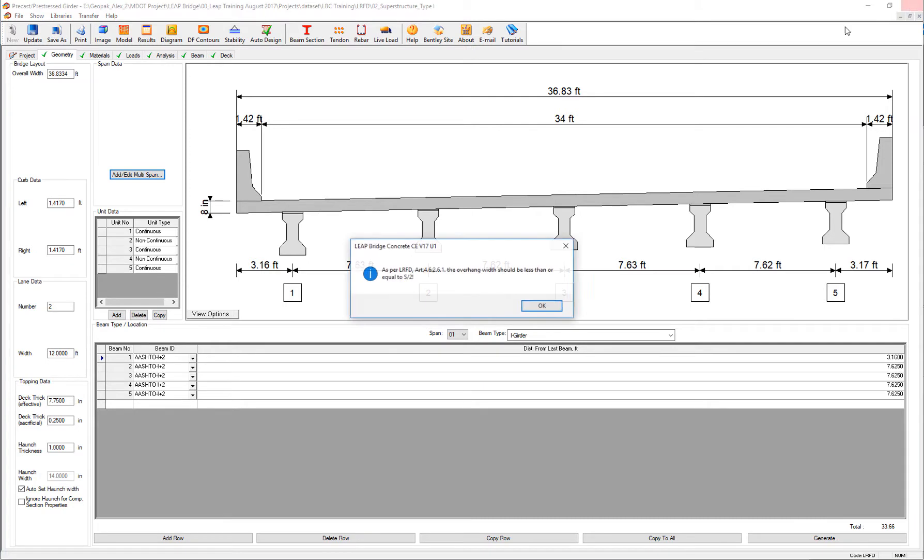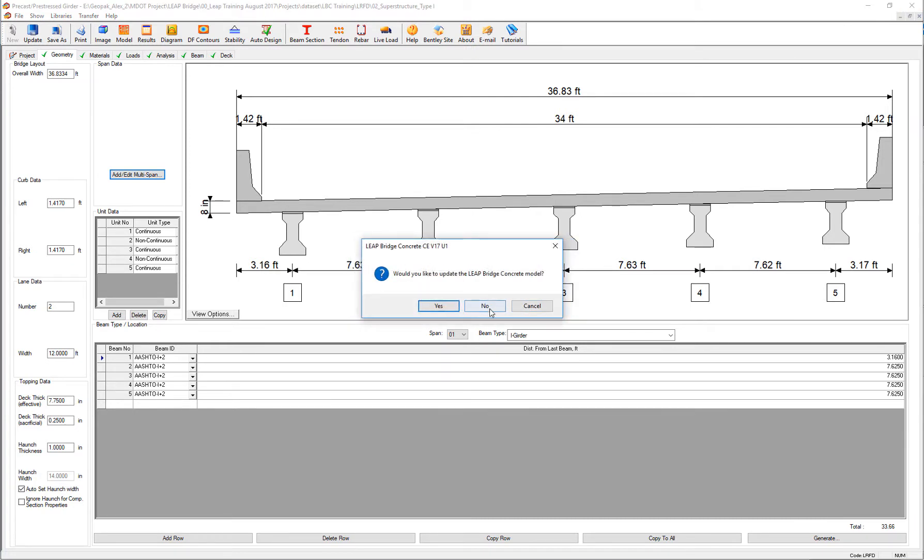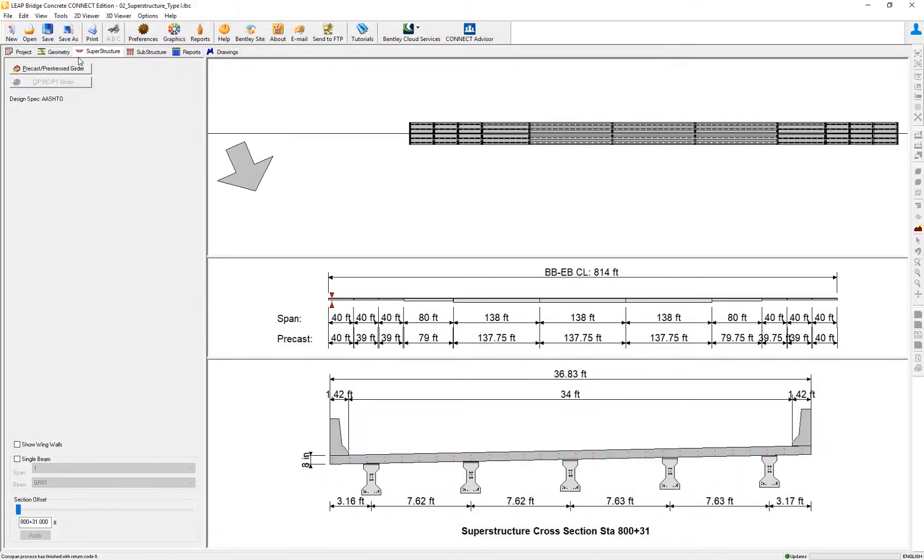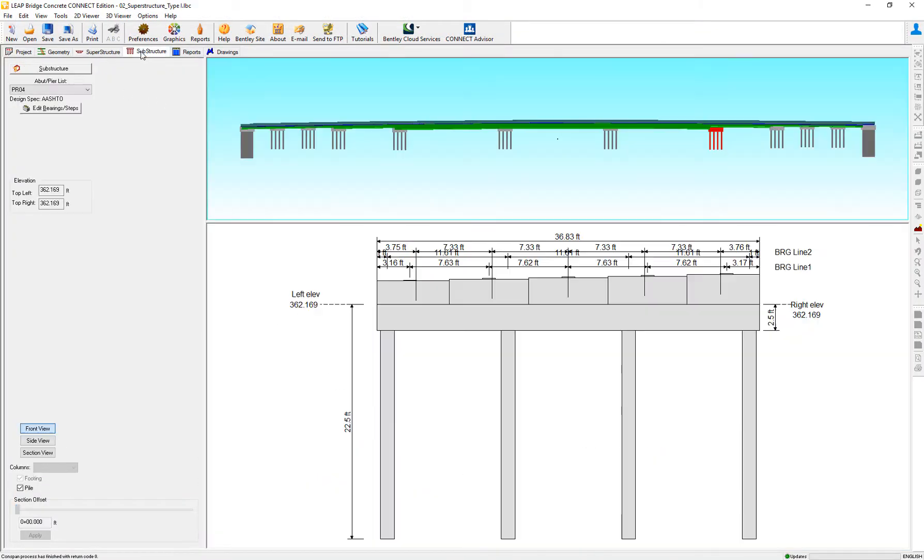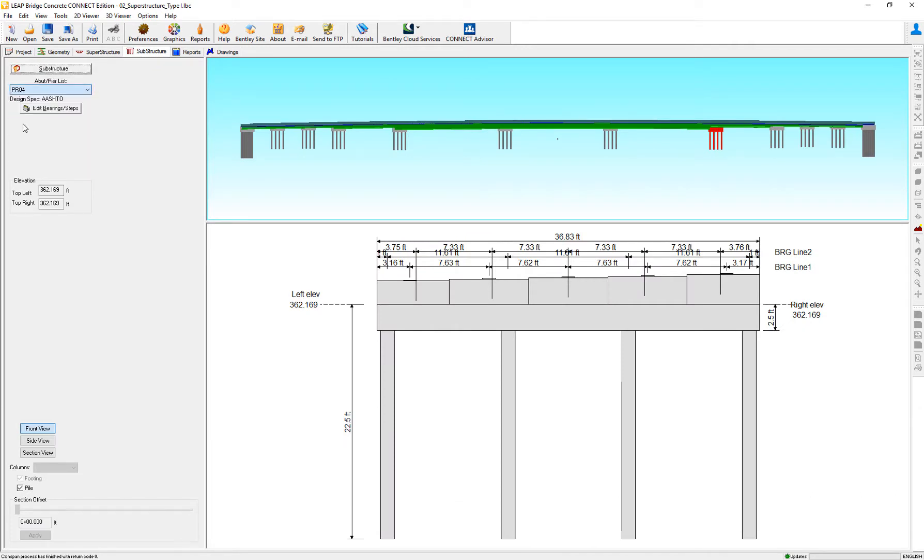So, if I go now to design the superstructure on pier number four, where is that the transition pier is happening.